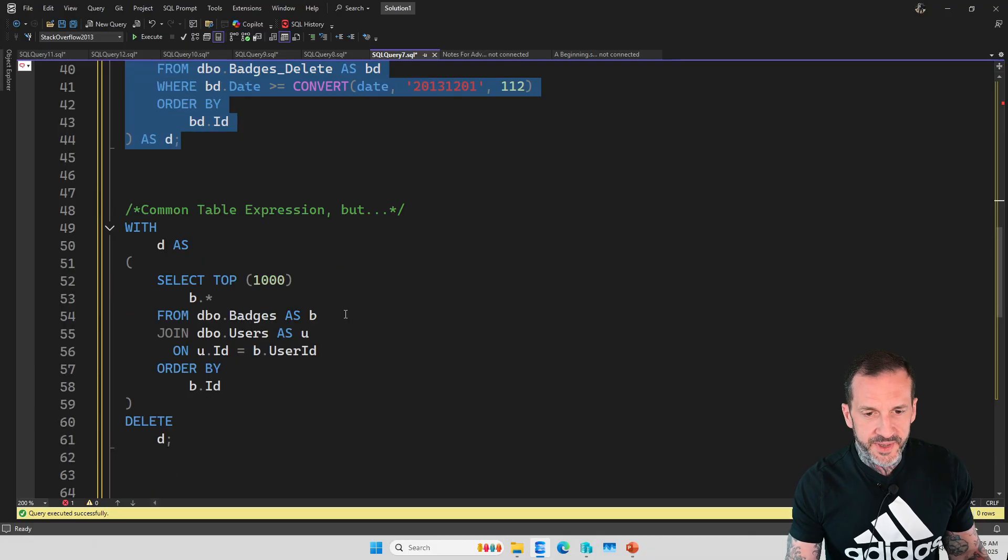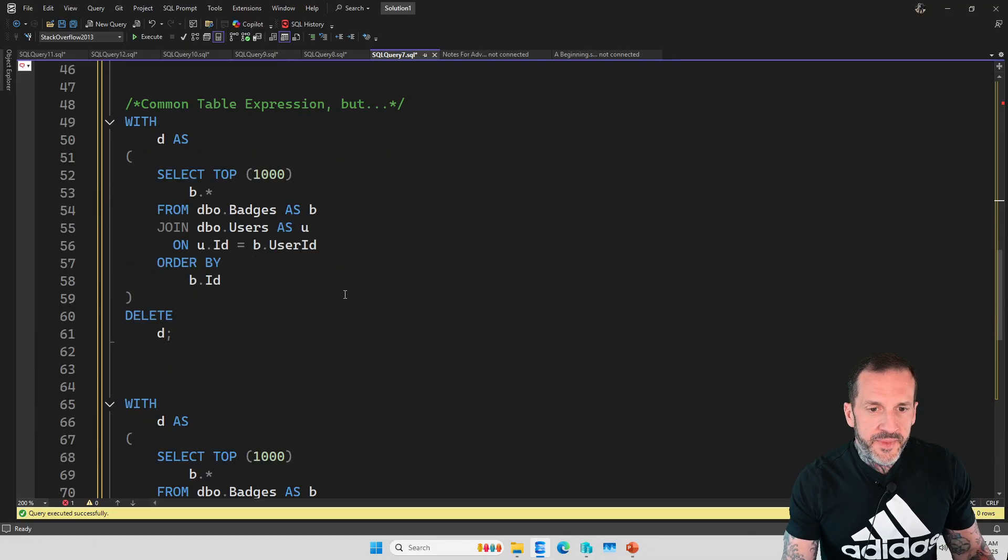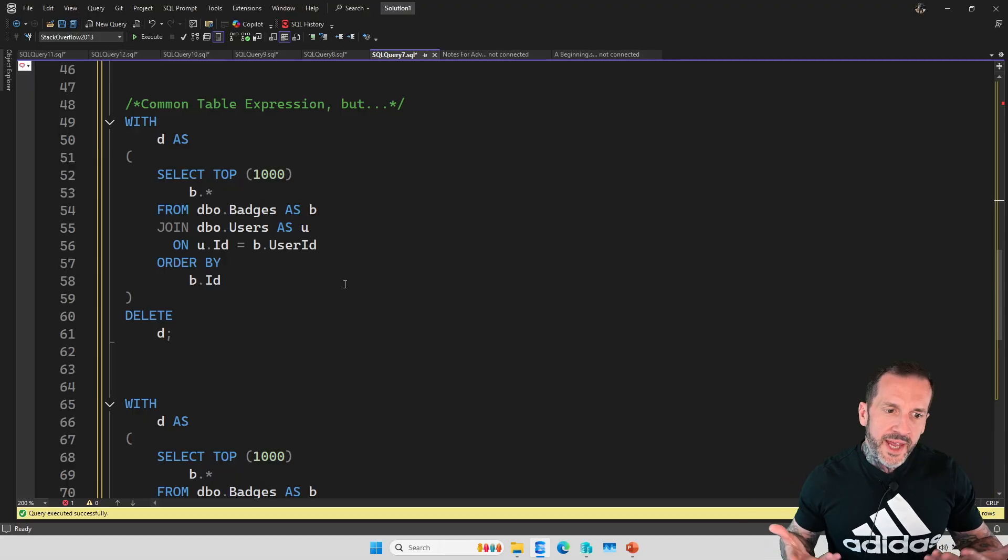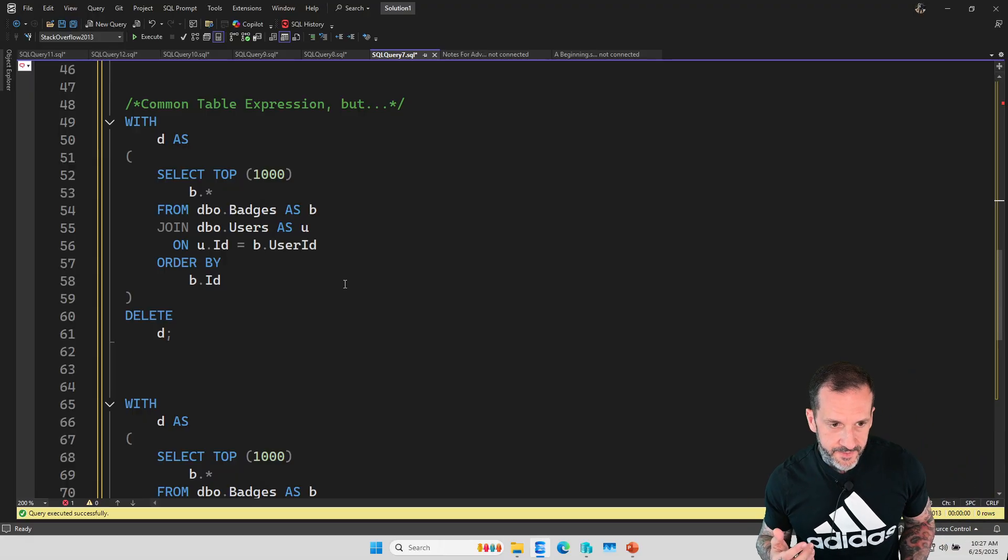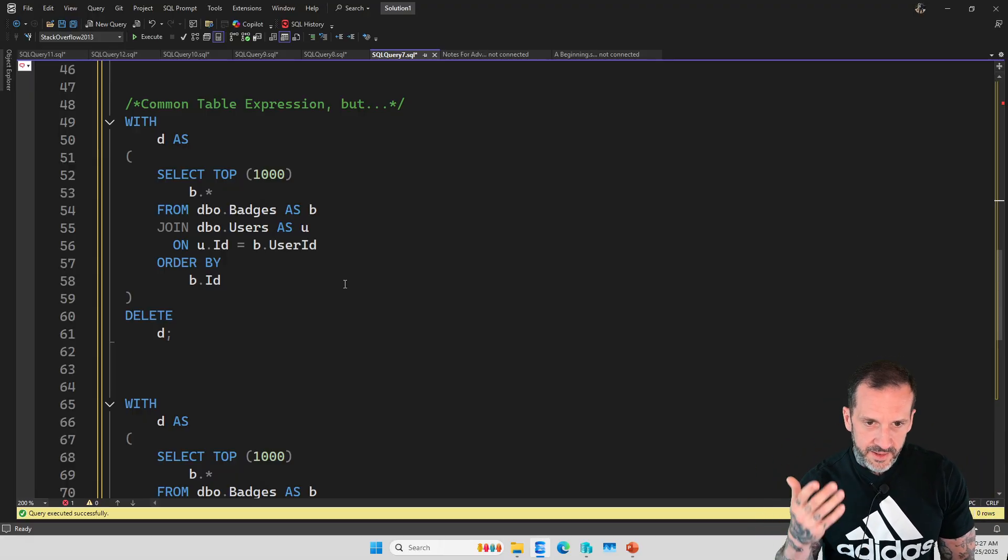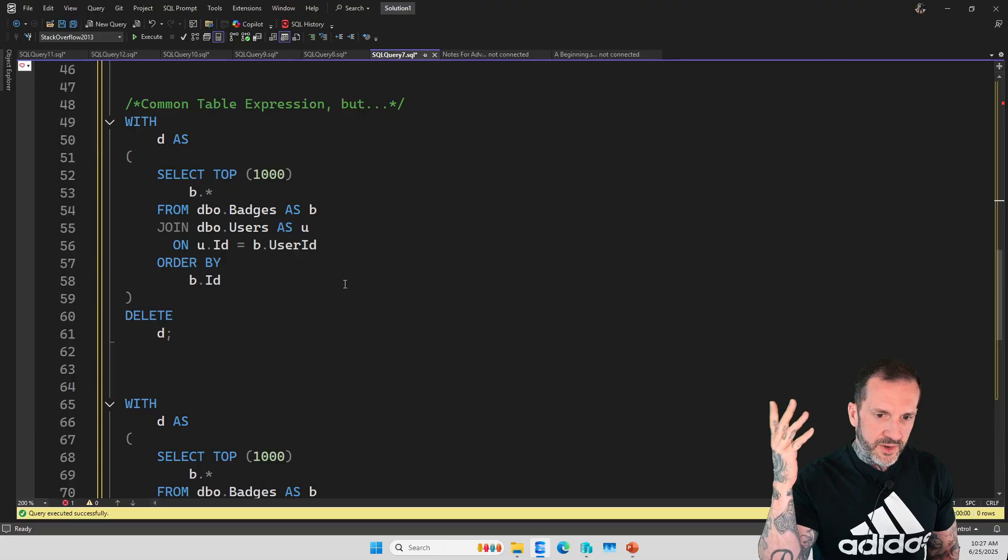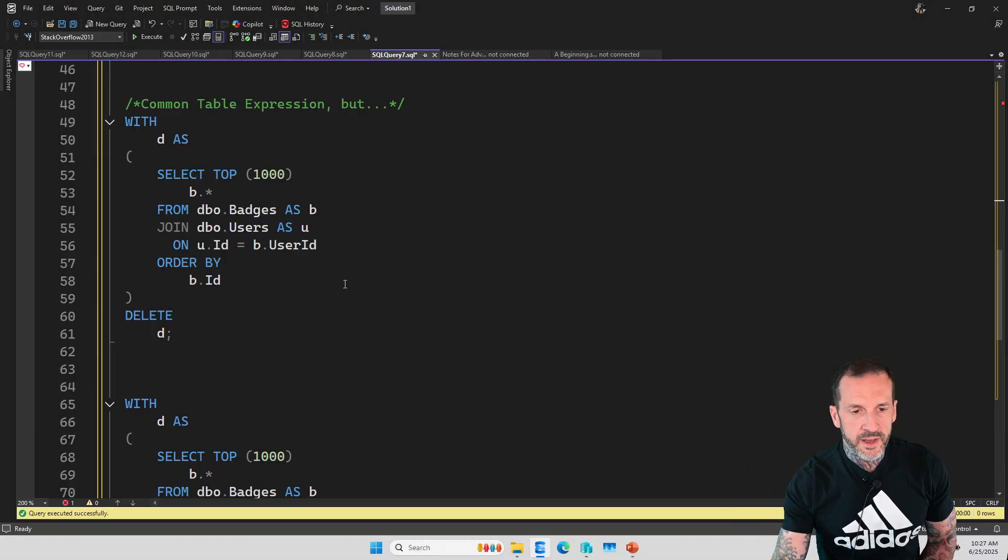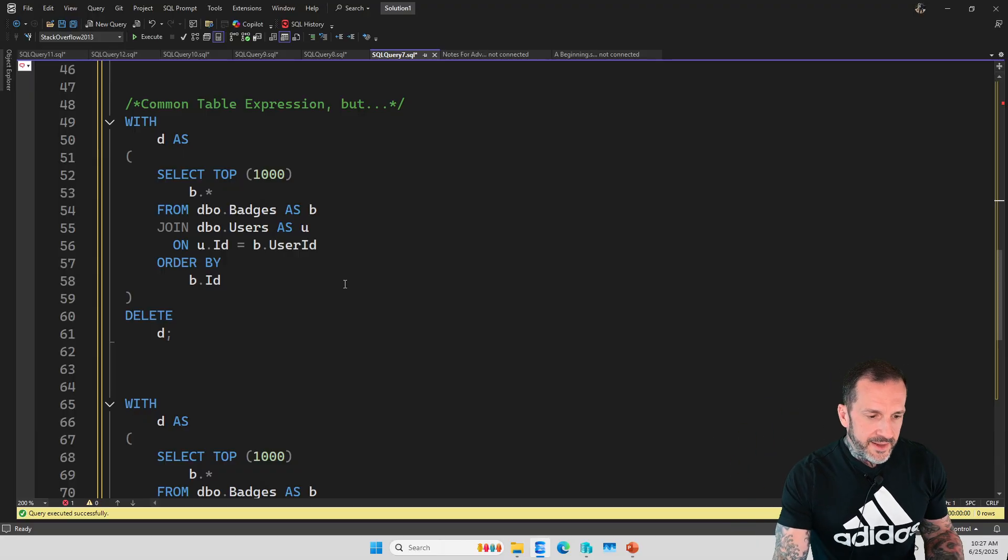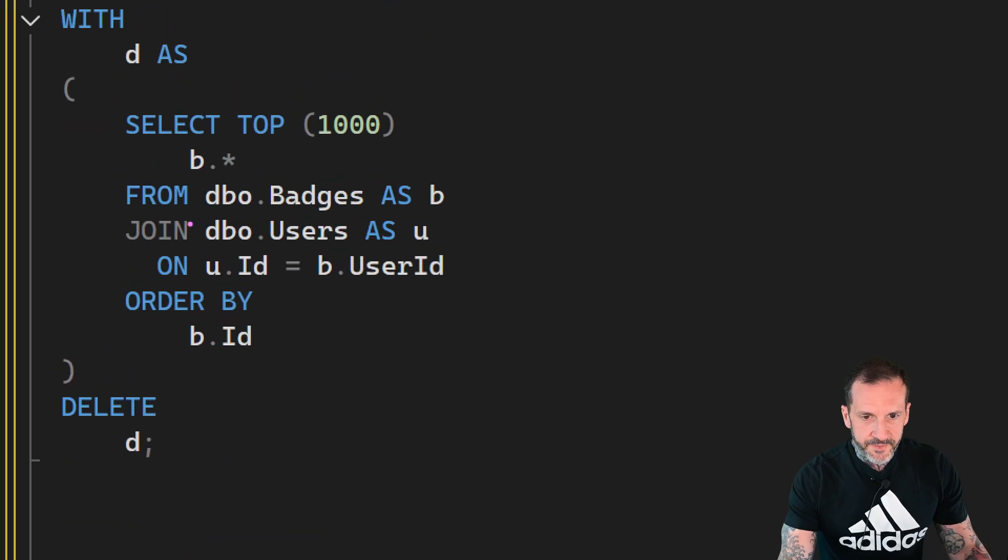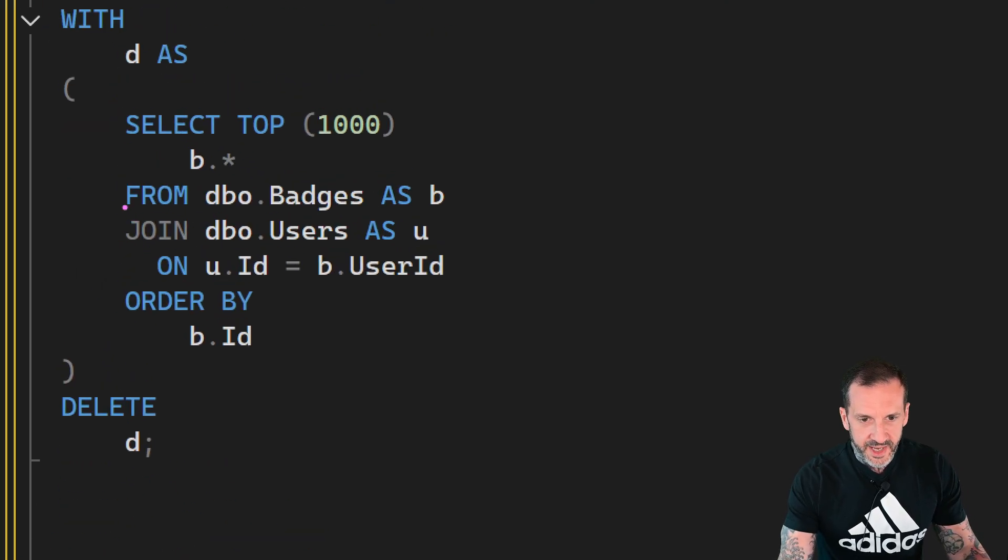The thing where it gets a little bit tricky is that when you use a table expression, when you say, hey, I want to put a query in here so I can do this ordered thing. Let's say that for whatever reason you wanted to join that to another table.